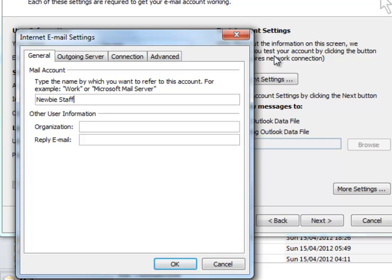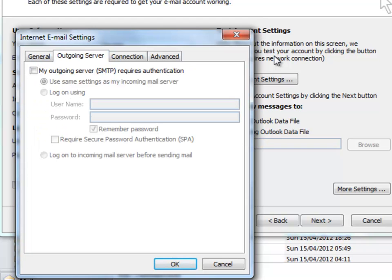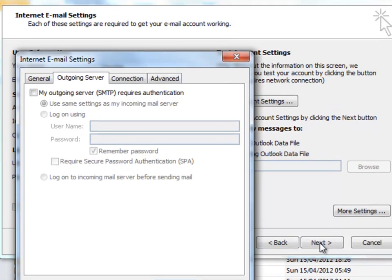Your name. We just need to check the outgoing server. We do not need to tick this box that says the outgoing server requires authentication. I'm going to click OK now. The connection and advanced tabs we don't need to worry about. Click OK.